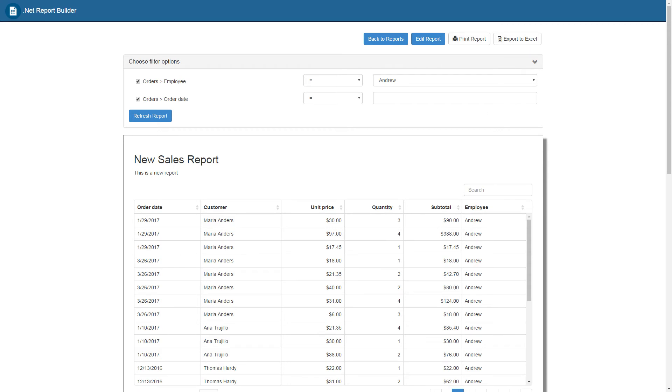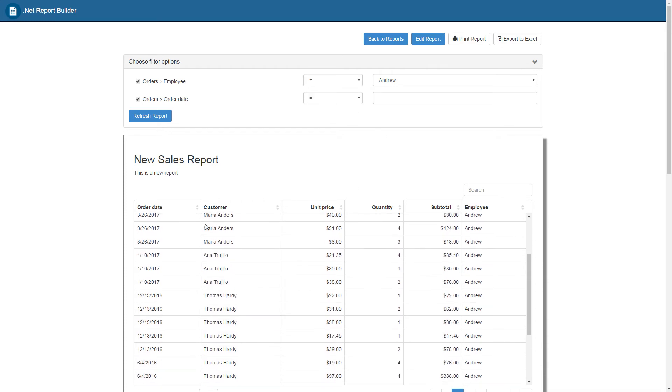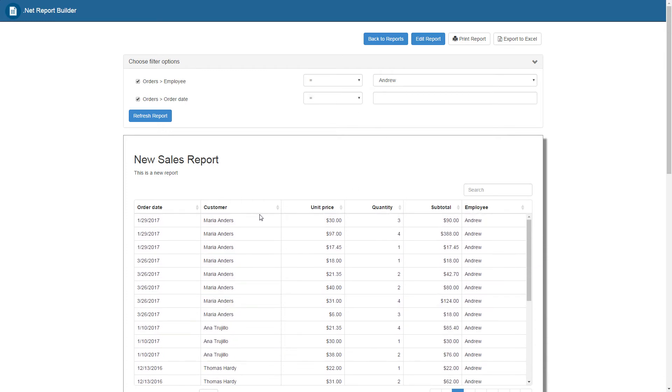The filters we chose when building this report are displayed on the top of the report. And also, this report has been sorted based on our original sorting option for customer name. All the customer names are now grouped together.